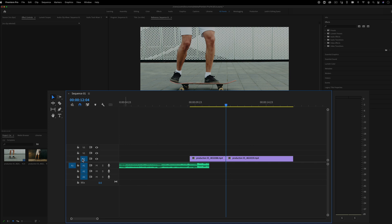Now, it does take a look at what track is targeted. So track targeting here, these blue highlights on V1, V2, V3, that's what it pays attention to when it tries to consider the next cut. So make sure you do have the track targeted if you want the cut to be recognized.